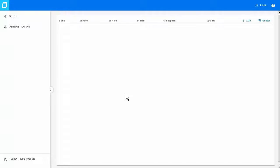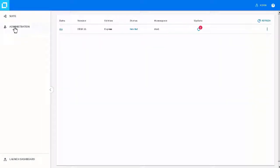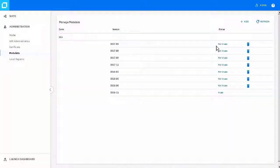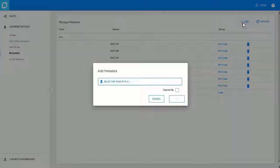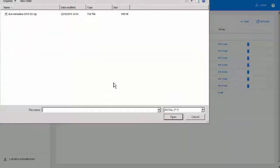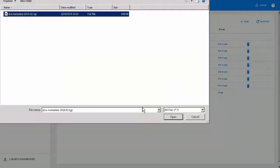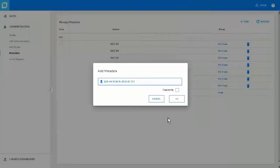Upload the metadata for the new DCA version. To do this, go to Administration, Metadata, Add, and select the metadata file. Then click OK.